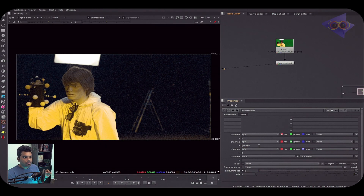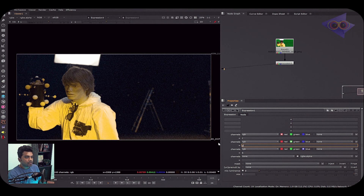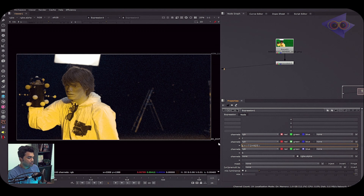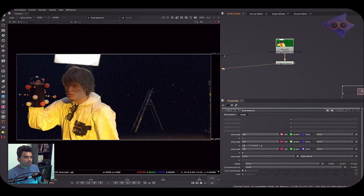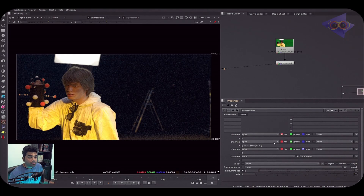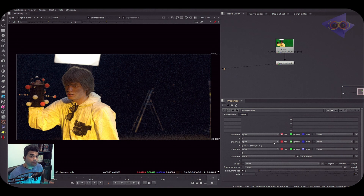Instead of writing formulas blindly, let's write an if-else condition. For the green channel: if the pixel value of green is greater than red, the result should be '(r + b) / 2'; otherwise it should simply be 'g'. This gives a good despill result. If the green channel pixel value is greater than red, we get the average of red and blue; otherwise the original green is preserved. There are numerous possibilities with the Expression node for despilling.